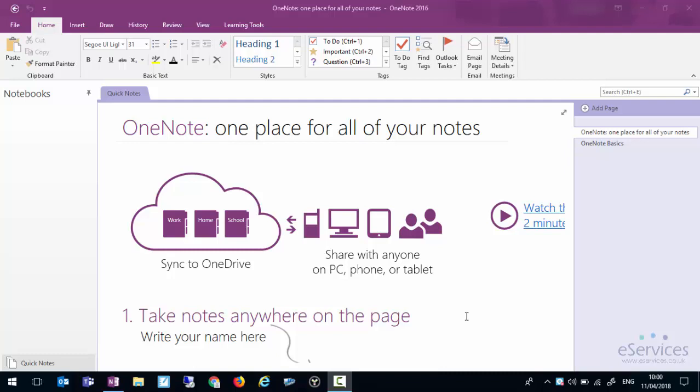Think of OneNote as being a kind of lever arch file full of all the information that you want to take on any given subject or in meetings or that sort of thing, but it's the most powerful lever arch file you'll ever have.